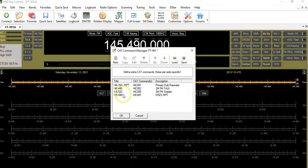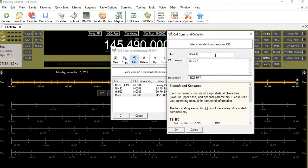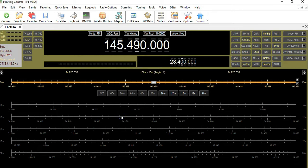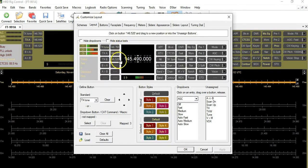We'll click OK, then click OK again. You can see I already have memory locations for MC001, MC002, and MC005 — which is our simplex frequency. We're essentially done with the CAT Command Manager. Now we have this CAT command loaded into HRD and available to be used in the display menu. I'll click OK and then go to the Customize menu.